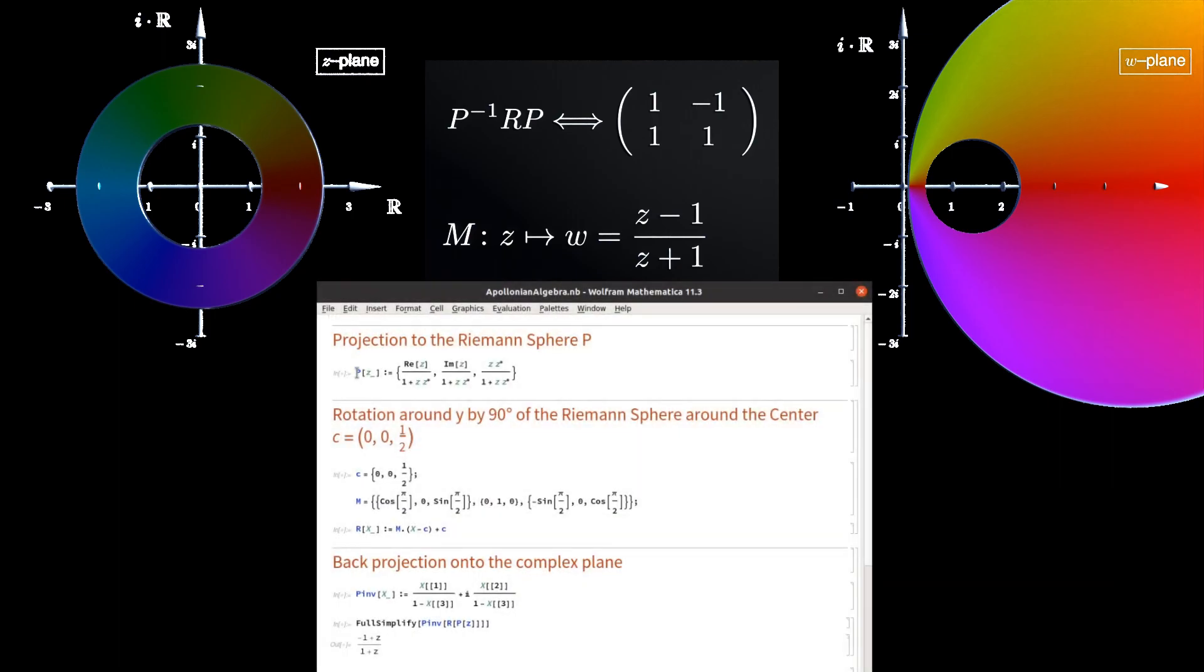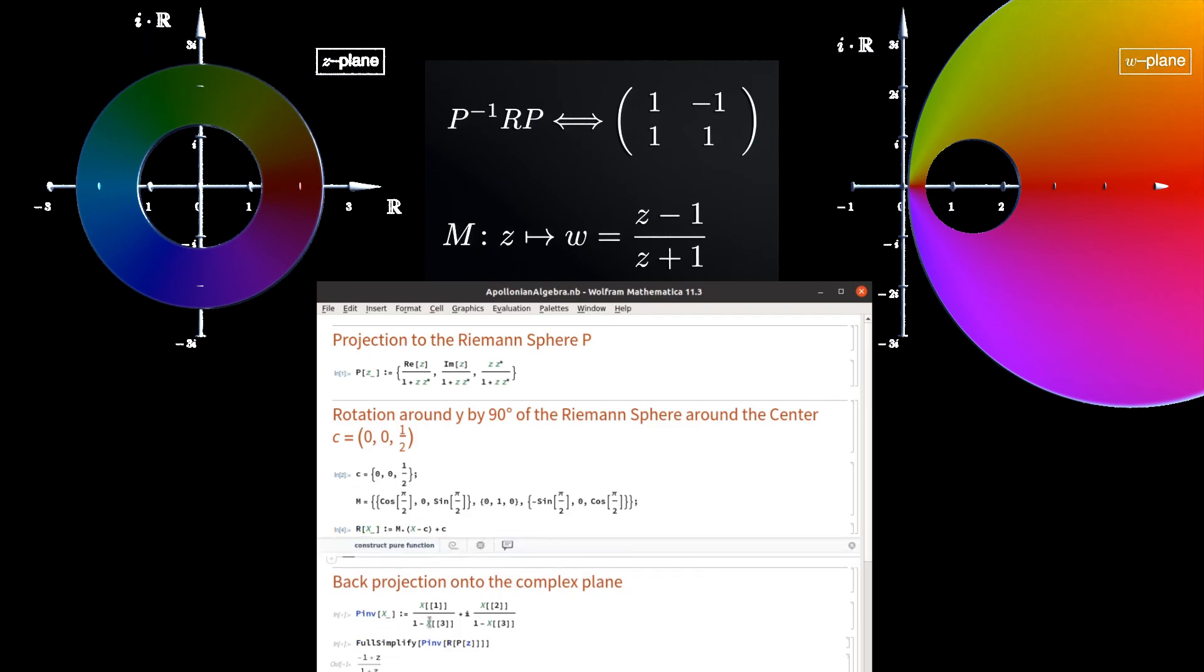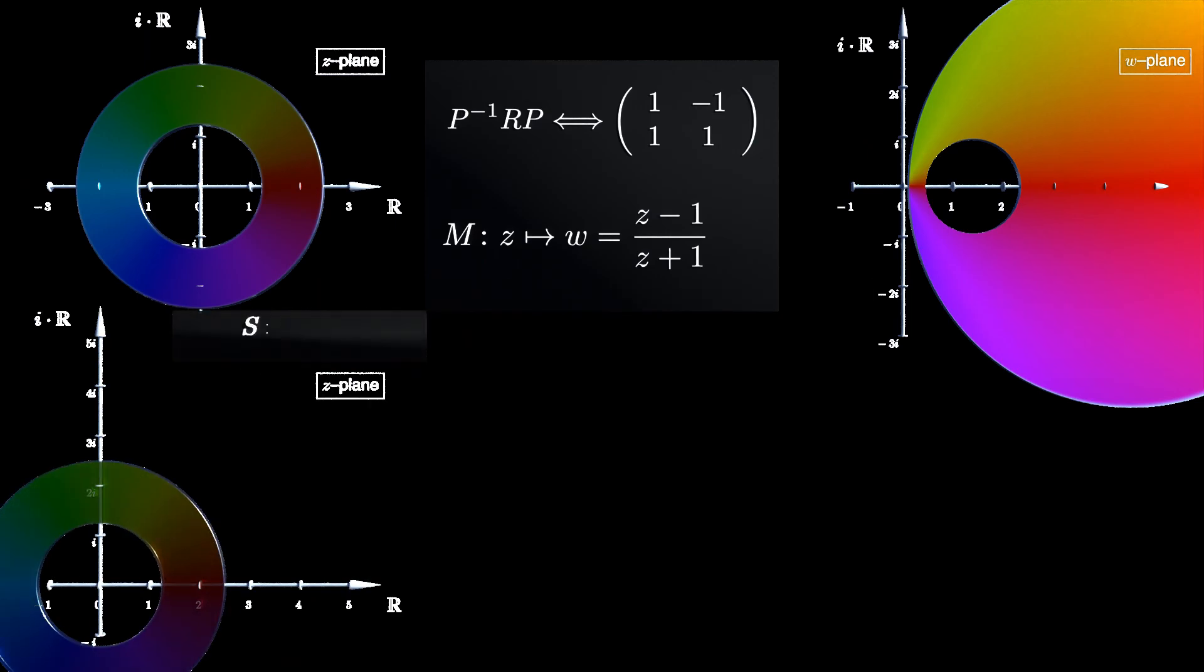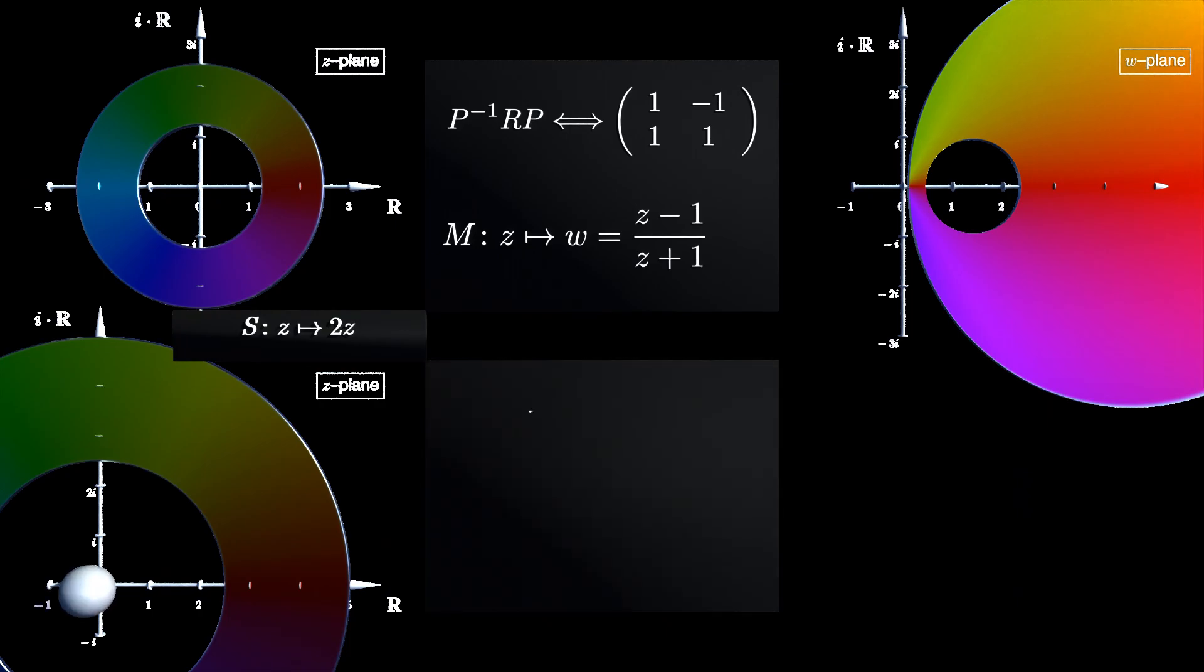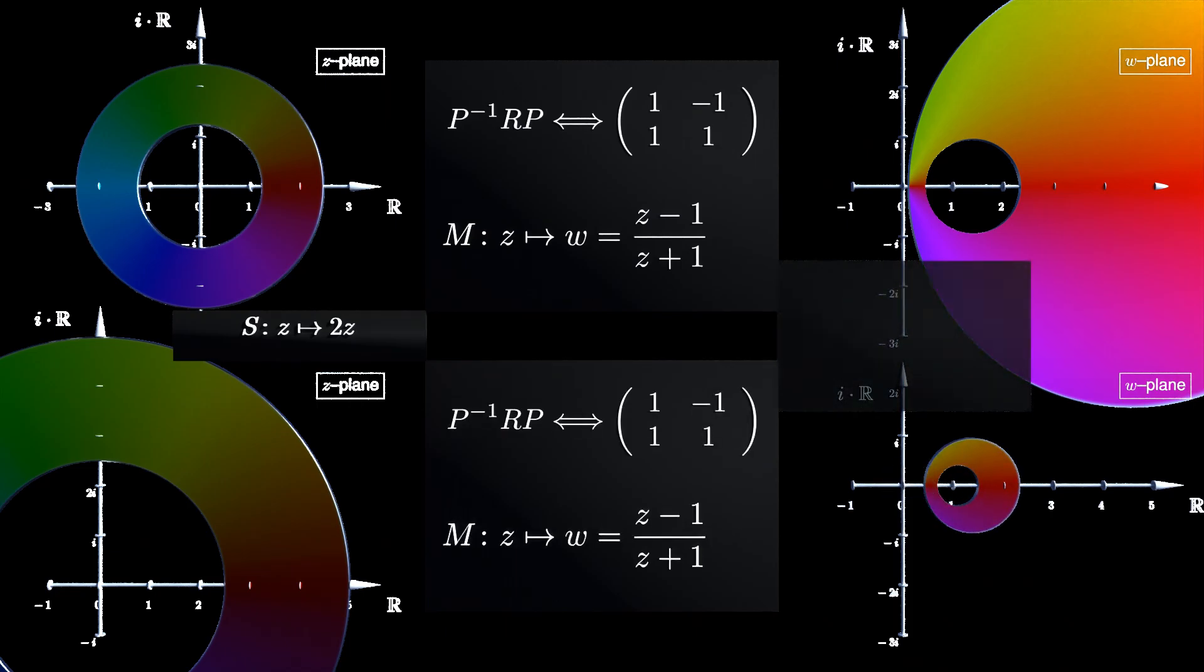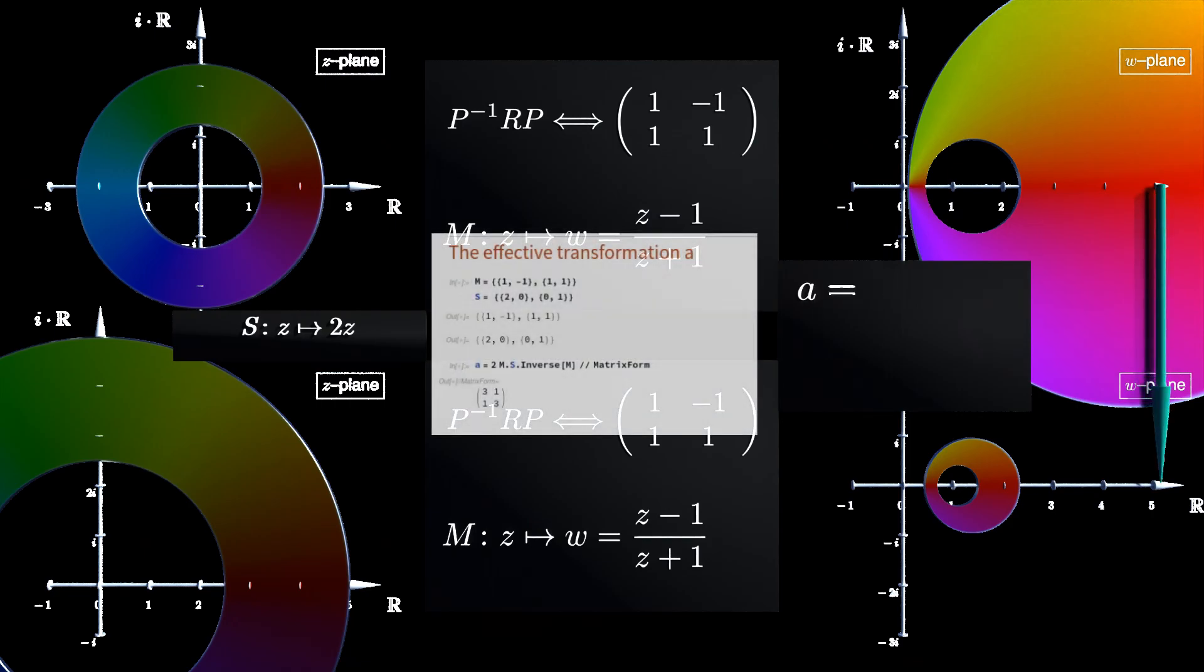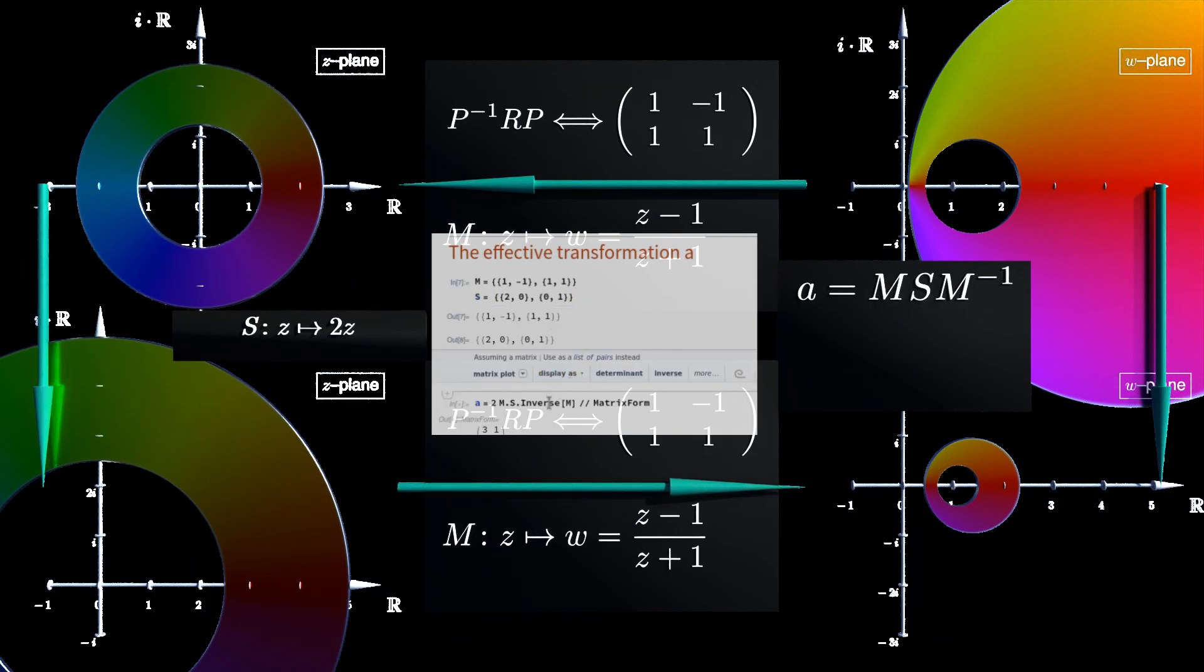However, computer algebra can quickly confirm the presented result. The procedure is repeated for the scaled disk as well. Now one can answer the question about the transformation that describes the scaling inside the W plane directly. One just has to multiply the transformation matrices in the direction indicated by the arrow. Numerator and denominator are multiplied by 2 to get integer-valued entries inside the matrix A.